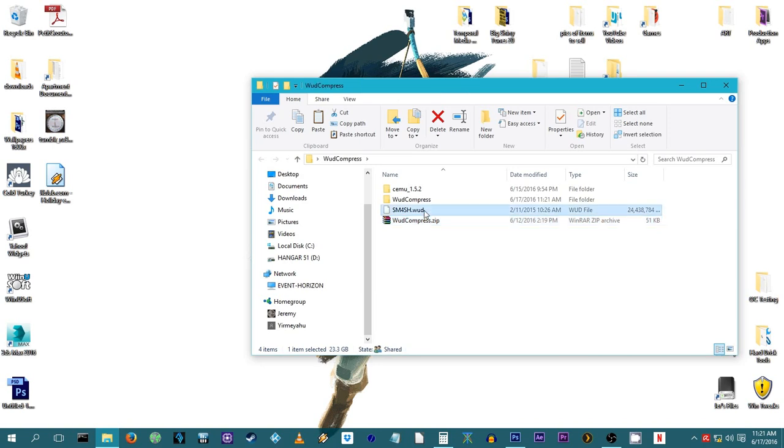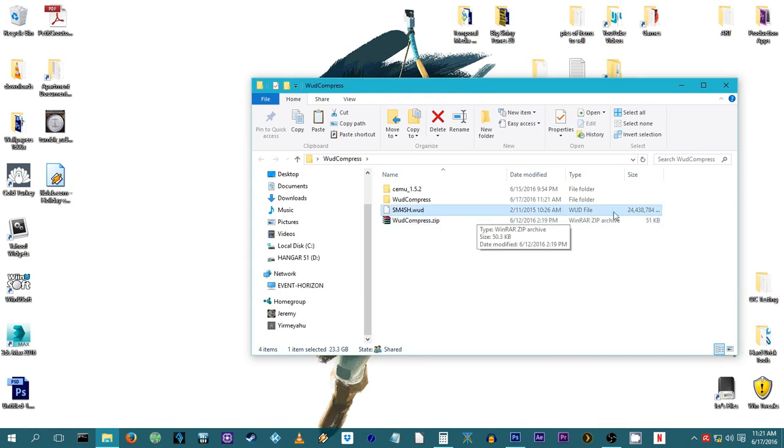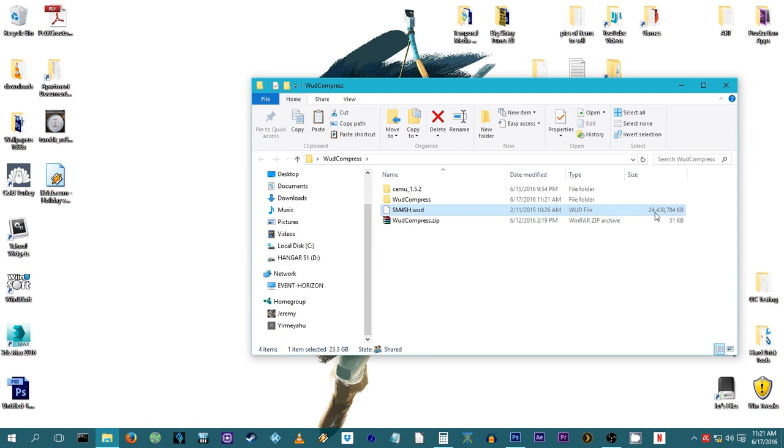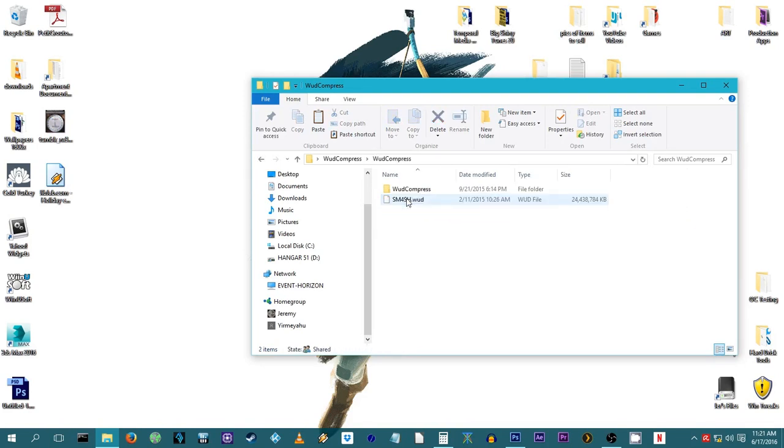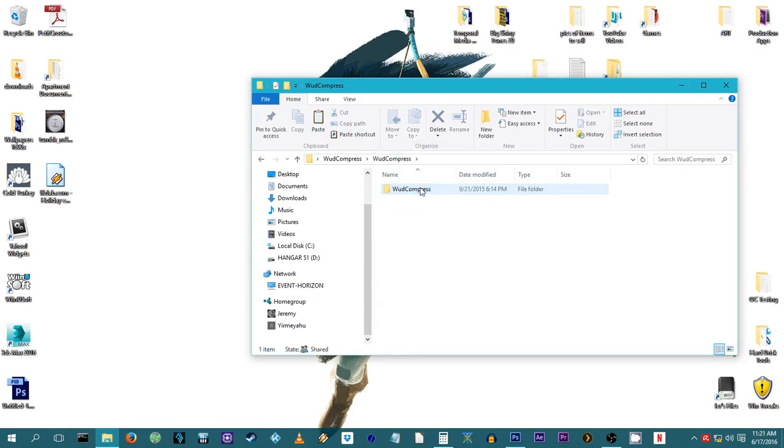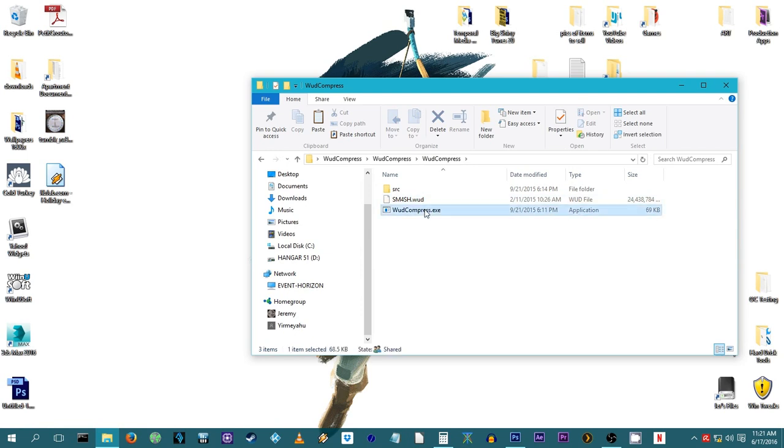The link to the application is down in the description below, and using it is really easy. The most difficult part of the process is having to muster the patience to wait while your game's disc image is being compressed. It can take a little bit of time, but it's well worth the wait.